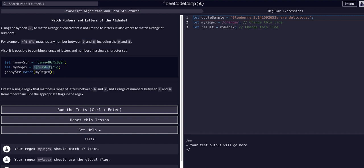We're going to follow the same setup: we have a string, we make a regex to match it, and then a result variable equal to the match method call of those two. Result is assigned to the function call, so result will equal whatever that function returns.